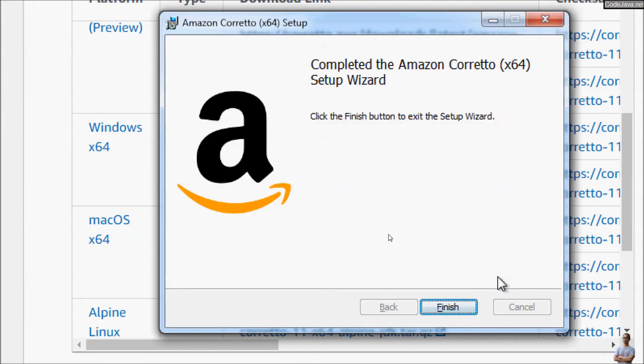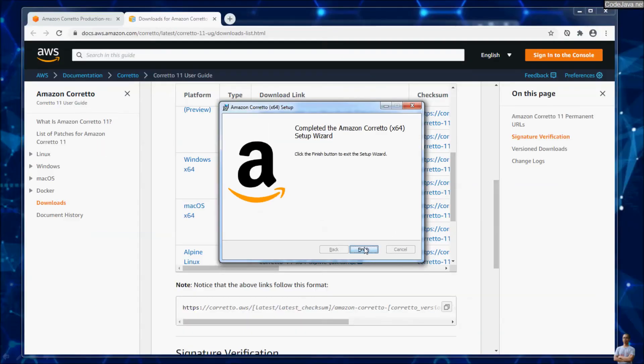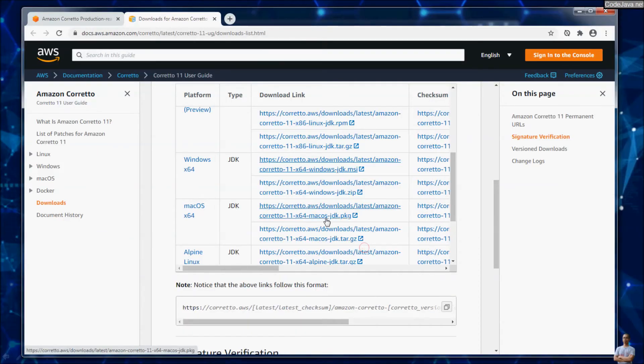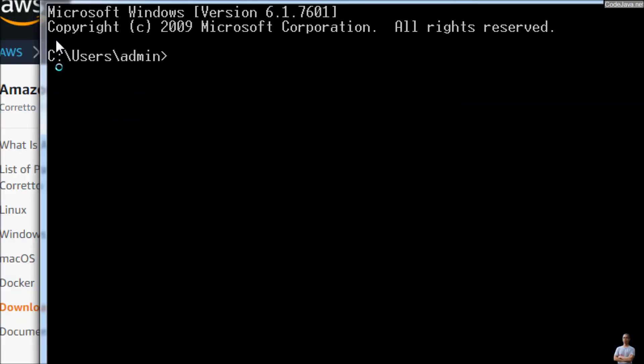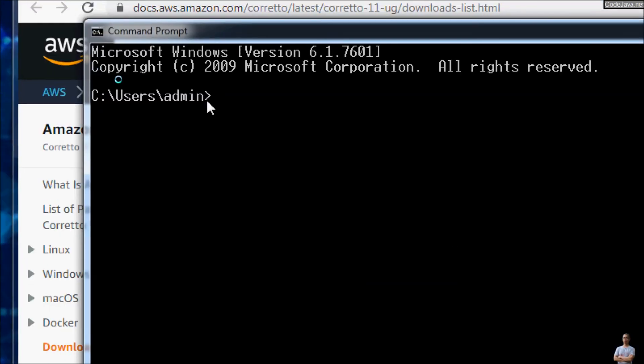The installation has completed successfully. Click Finish to close the setup program. Now, let's check Amazon Corretto in Windows command prompt.